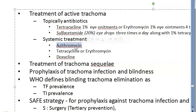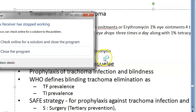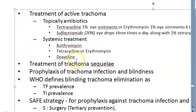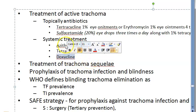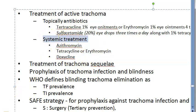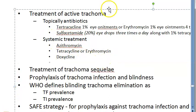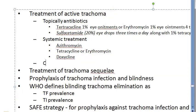For children below 6 years and pregnancy, use tetracycline or erythromycin 250 mg orally four times a day for 3 to 4 weeks. Alternatively, doxycycline 100 mg orally twice daily for 3 to 4 weeks can be given.